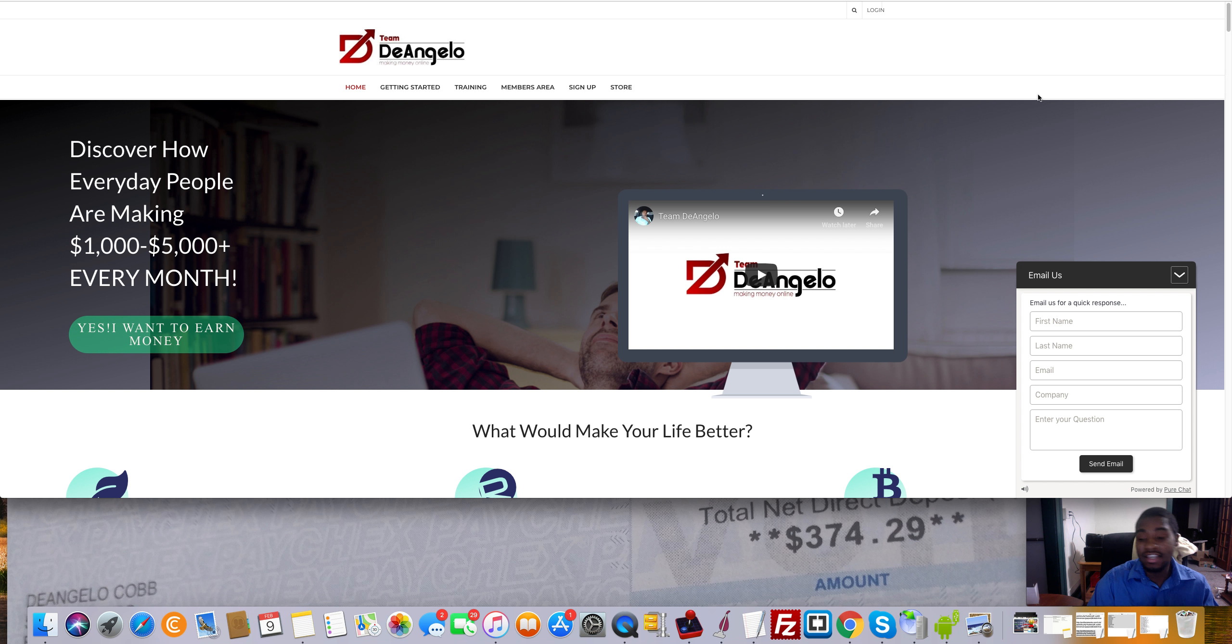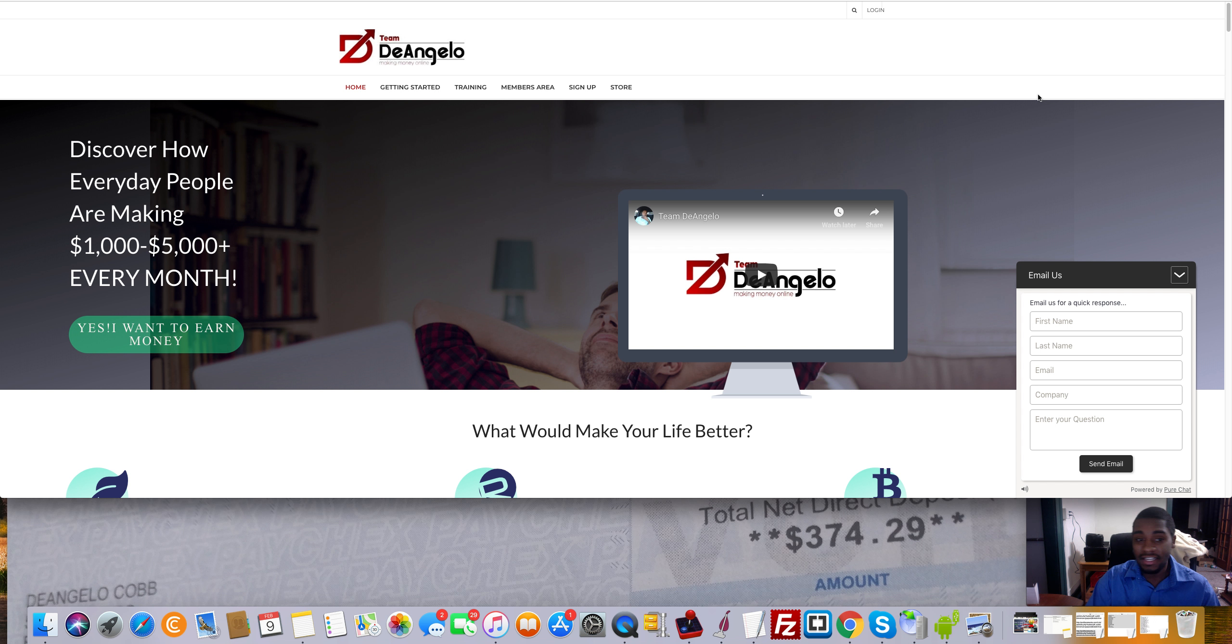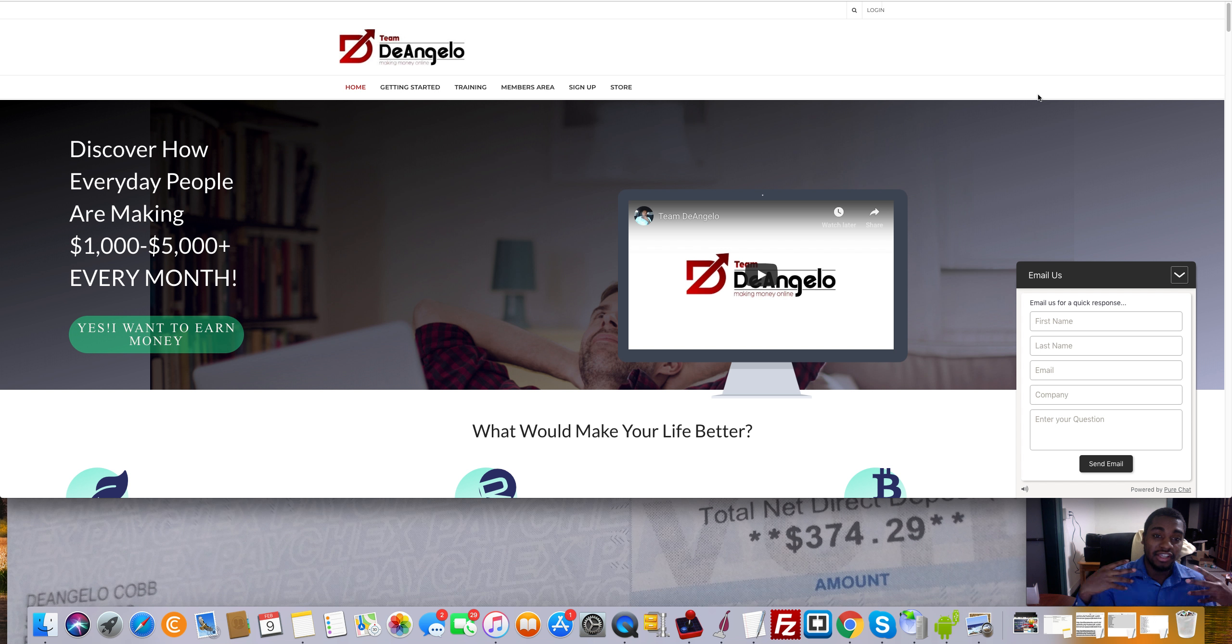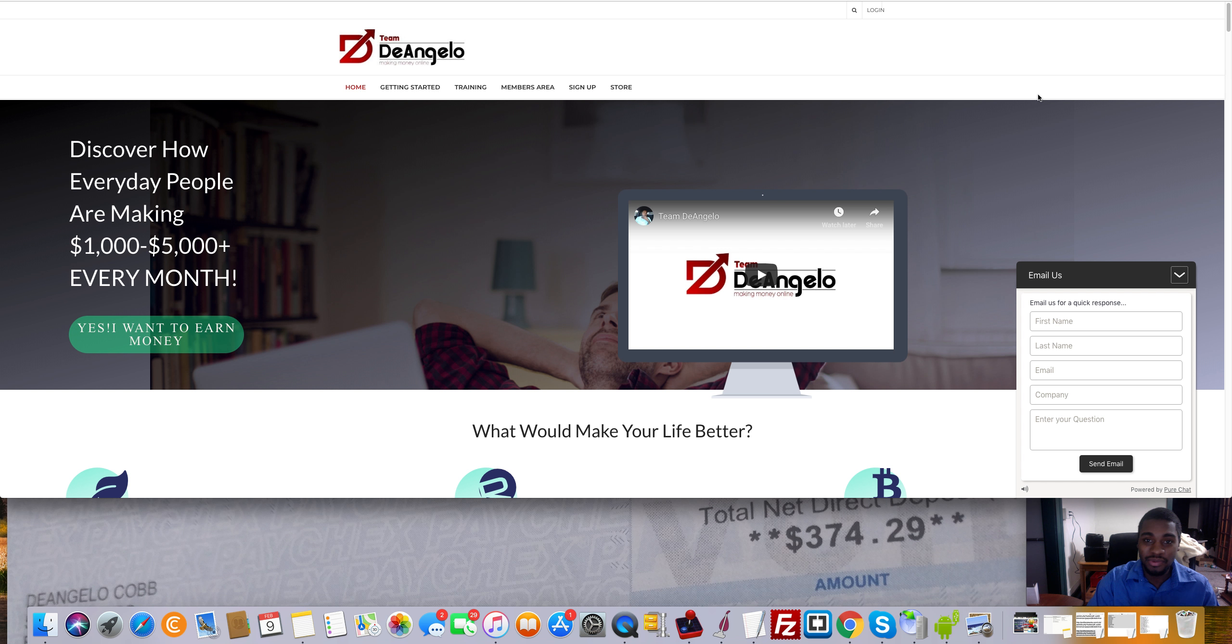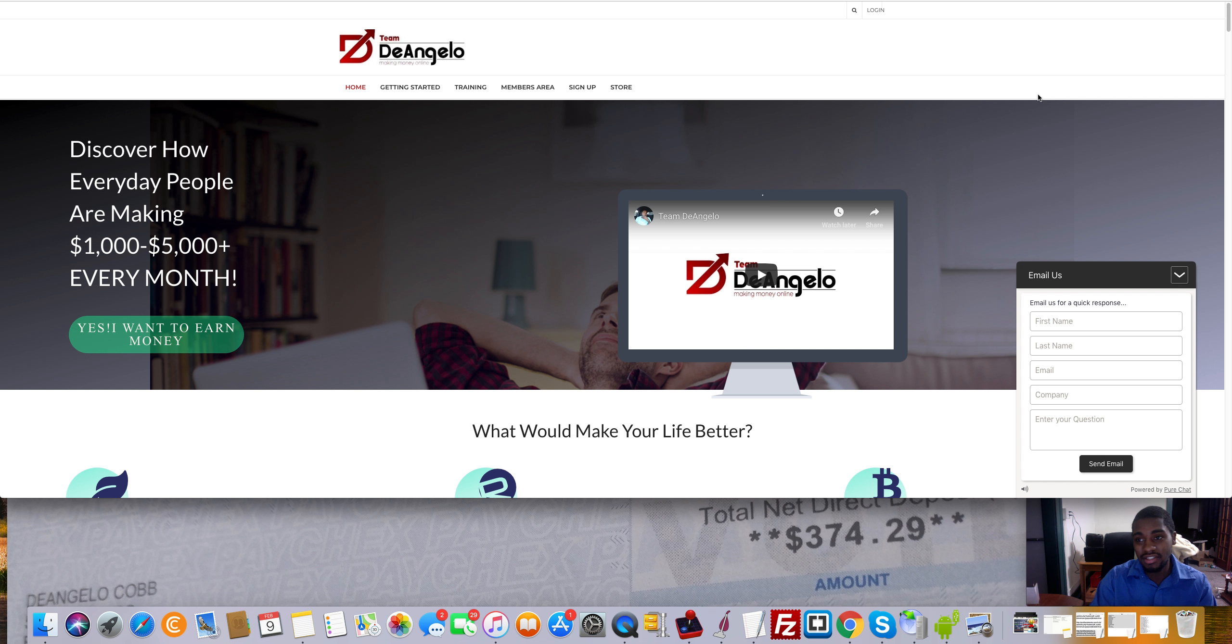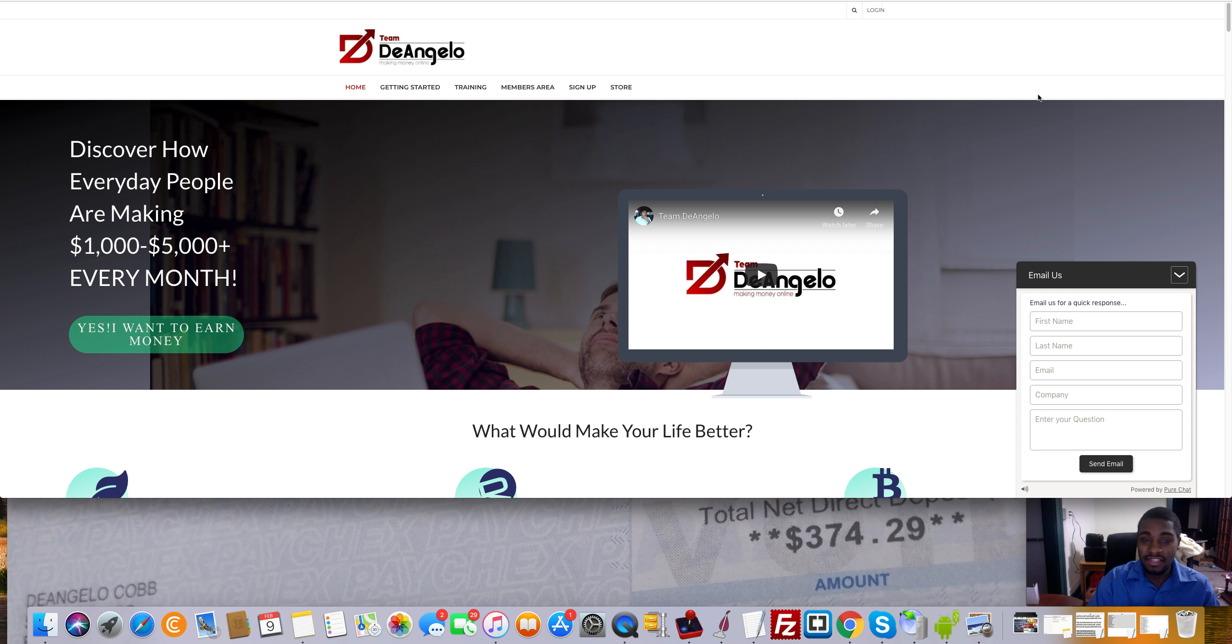But again, that is pretty much it, guys. Like I said, I just wanted to show you guys the difference in the lifestyles and stuff like that. And literally everything that I do is over here in Team D'Angelo to help you guys make money. And obviously, it's not free. So if you're looking for free, there's nothing I can do for you. Just keep watching the YouTube channel until you're able to invest more, right? That's all I can say.